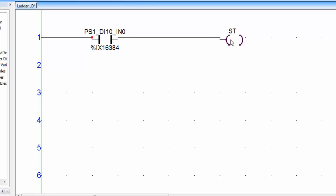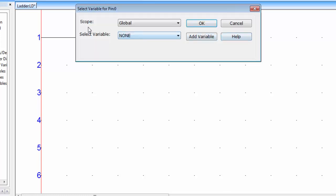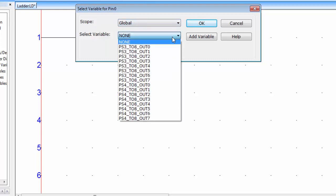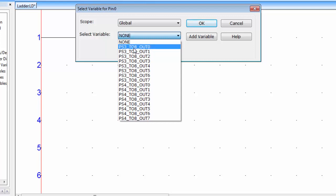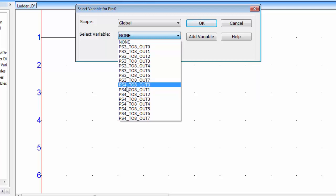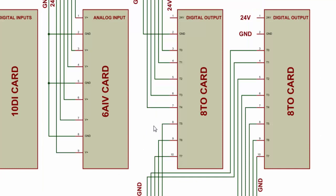To assign the address to the coil, double click on the coil and make sure the scope of variable is global and click on the select variable drop down menu. And you can see we have output addresses for slot number 3 and slot number 4. Because we insert two 8TO cards on slot number 3 and slot number 4.